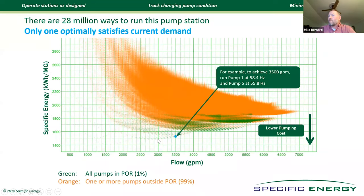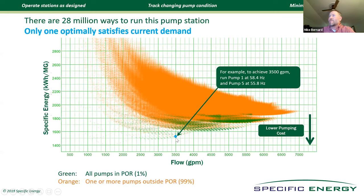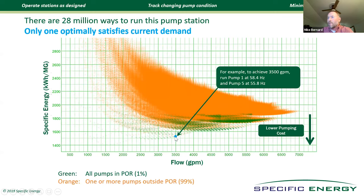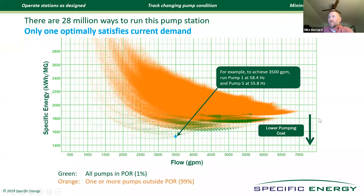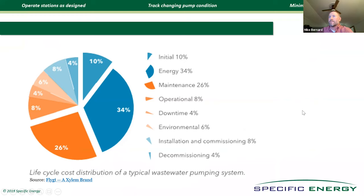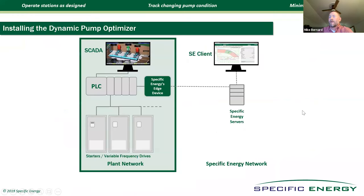But if you put VFDs on those same five pumps and just assume that you can only vary from 60 hertz down to 45 hertz and only at half hertz increments, you just took 32 possible ways to run this pump station and turned it into 28 million possible ways. And unfortunately, of those 28 million ways, 99% of them are bad for at least one of the pumps. What we do is we solve all of these simultaneous nonlinear equations in real time and can tell you at any given flow rate the perfect combination of pumps and speeds. This is going to be at the point of minimum specific energy, which means you're going to save energy expenditure, and these pumps are going to last longer.